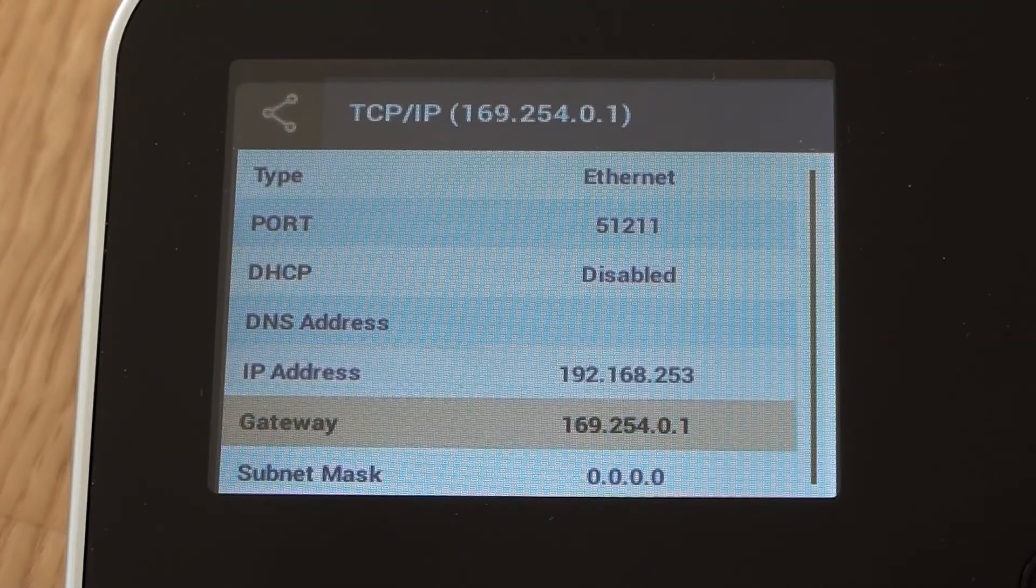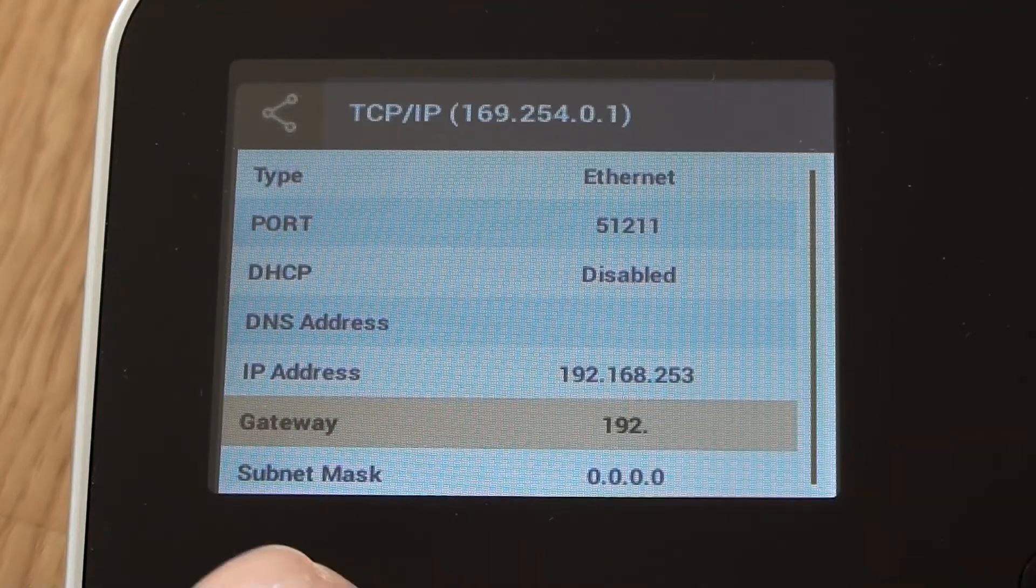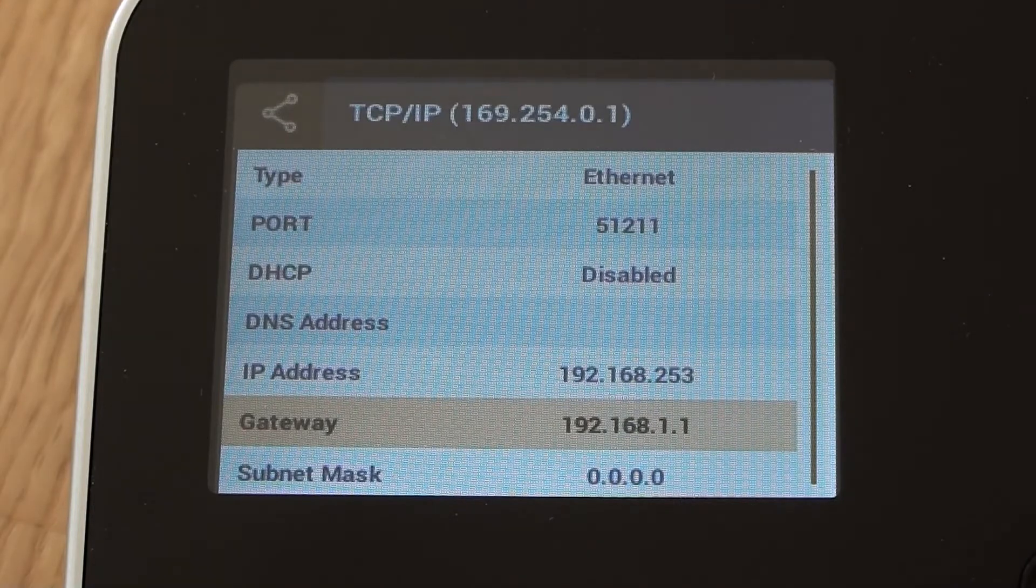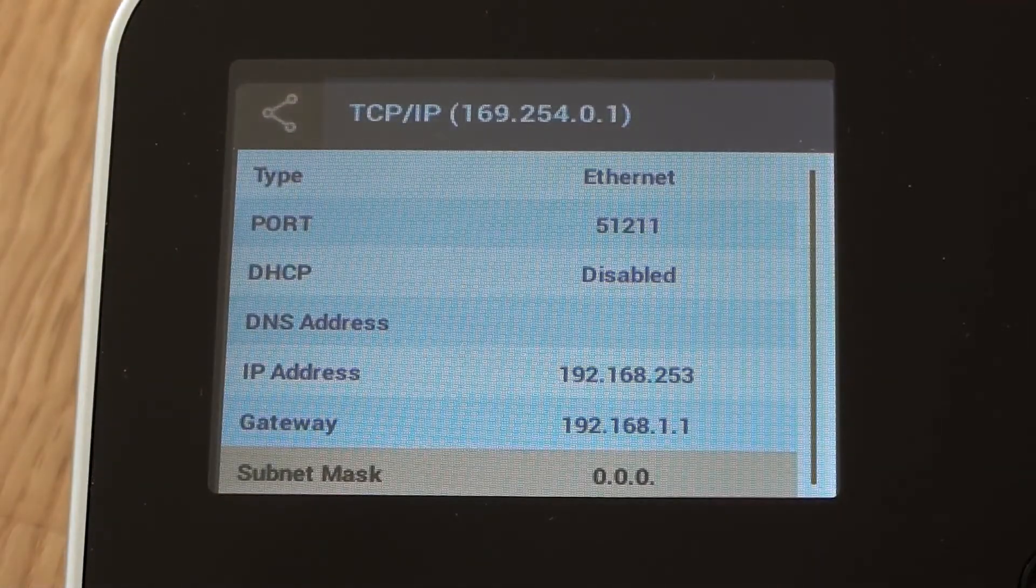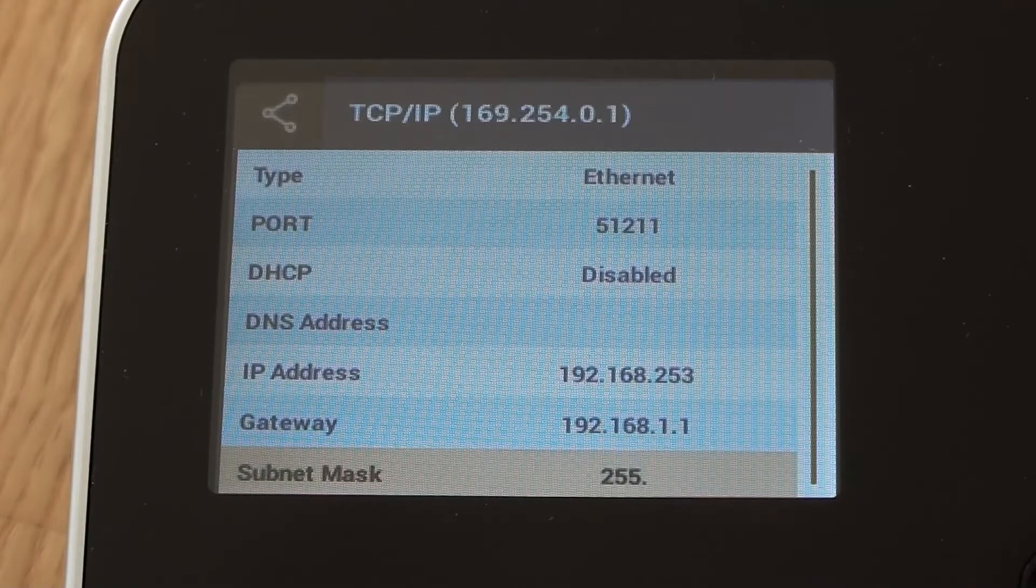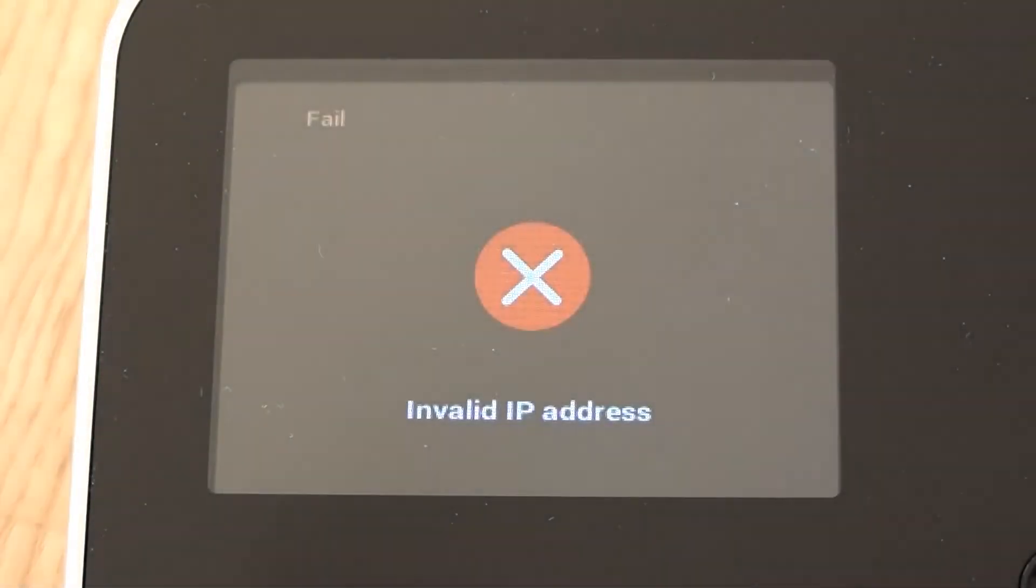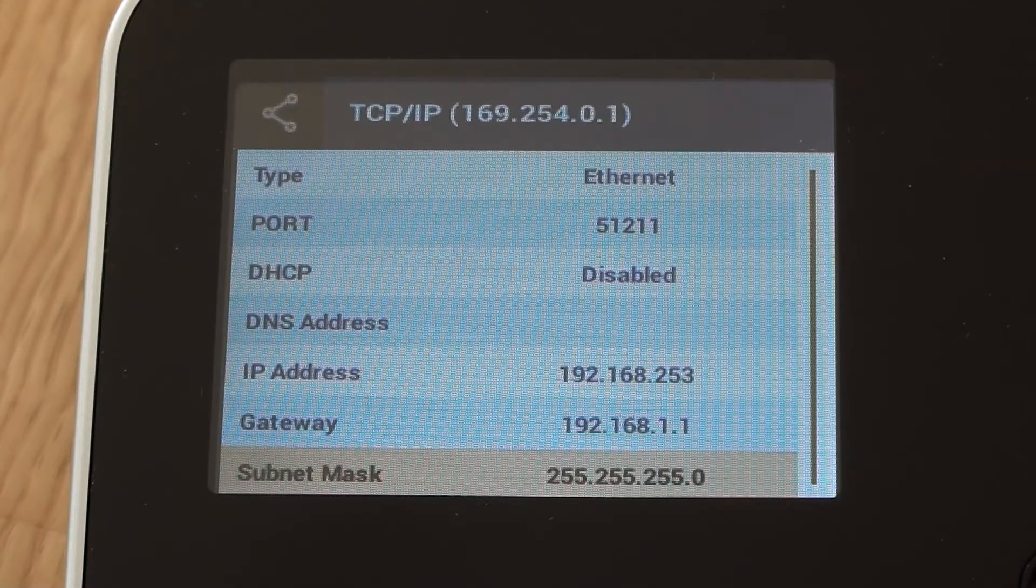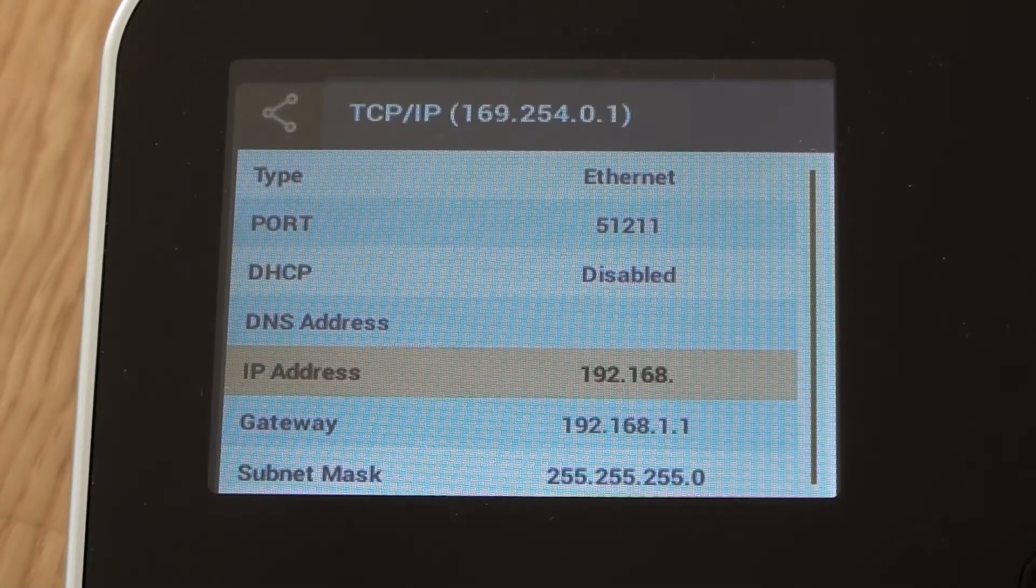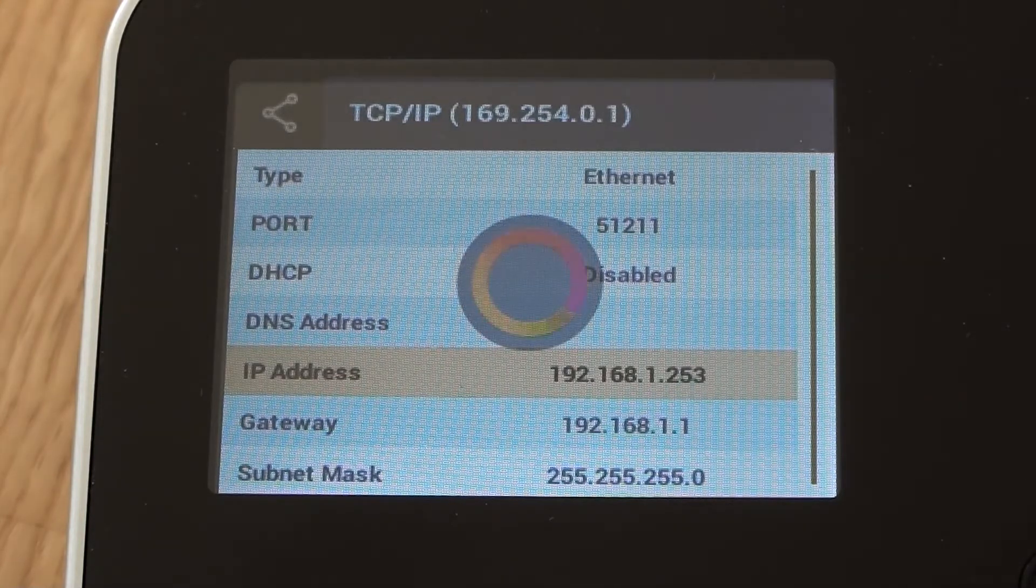So that's the IP address. We can set the gateway and then we can set the subnet mask. I've got an invalid IP address there, so I must have done something wrong. Let's just have a look and see what I've done. Oh yes, I missed the one out at the top. Well, at least it tells us that.